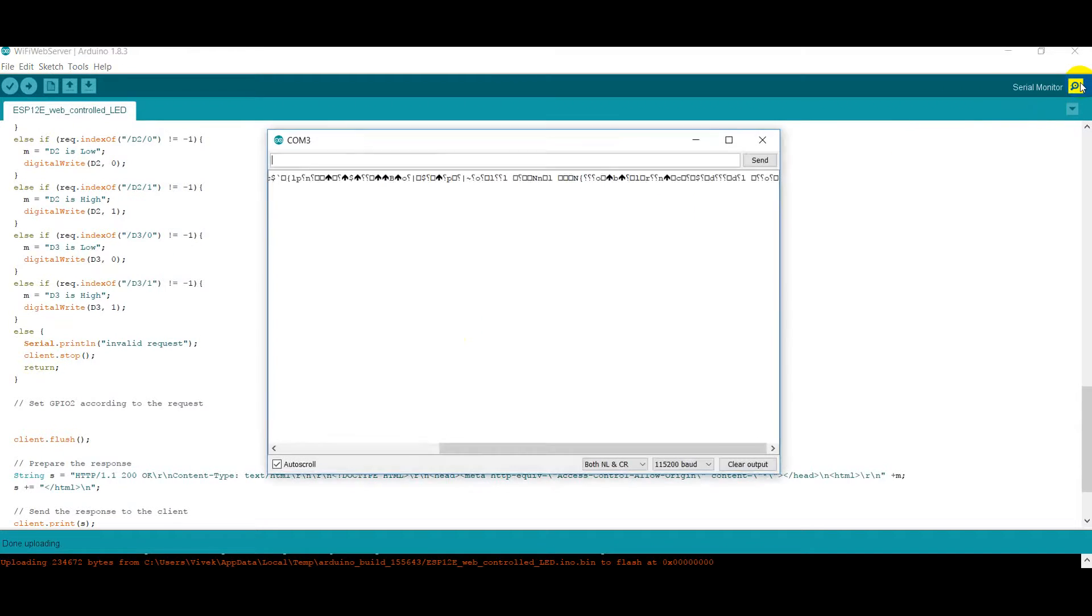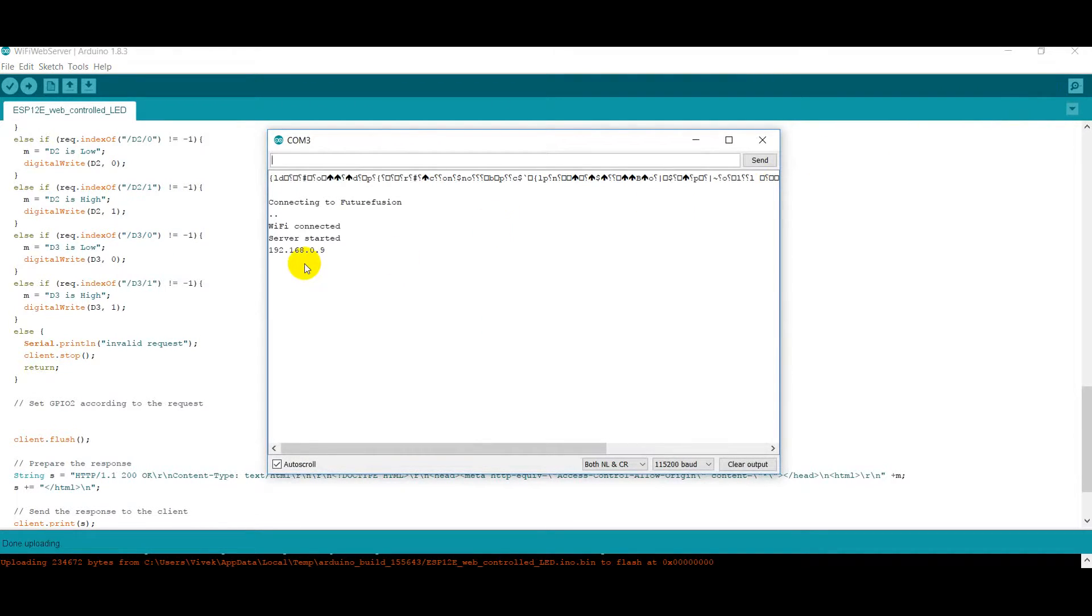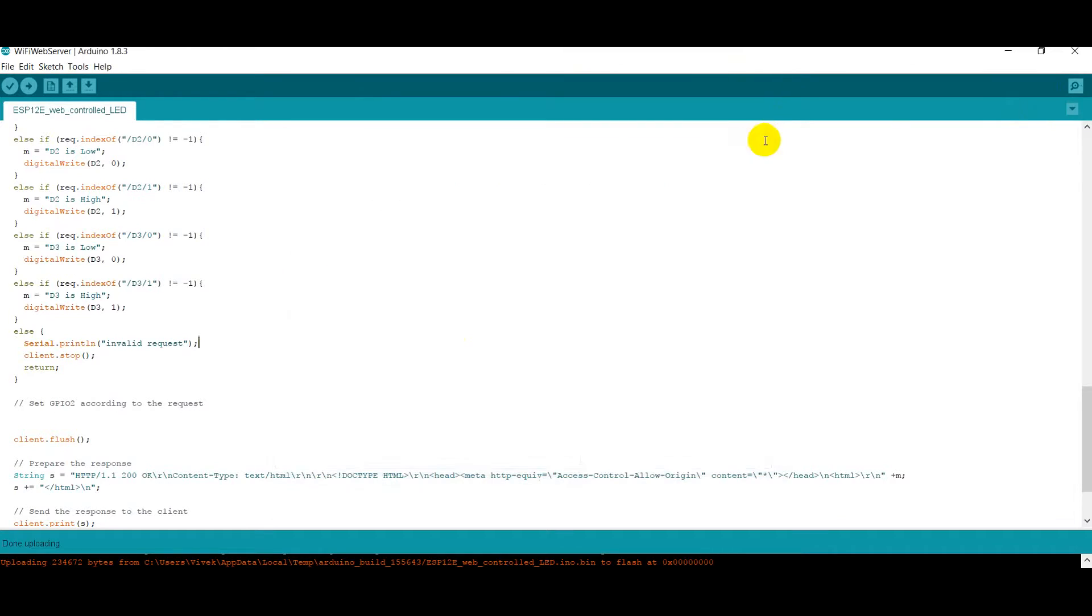So I'll click on the serial monitor. As you can see, I got the IP address of my ESP-12E. So I will copy this link and close the window.